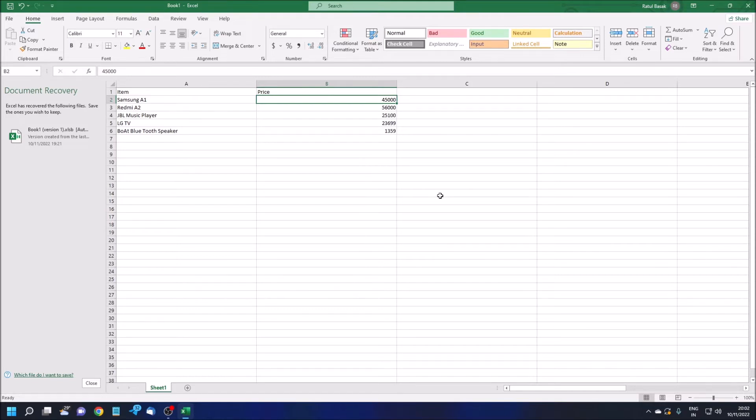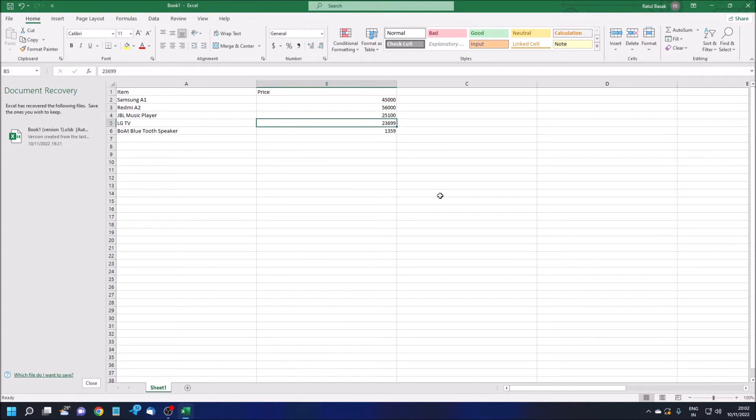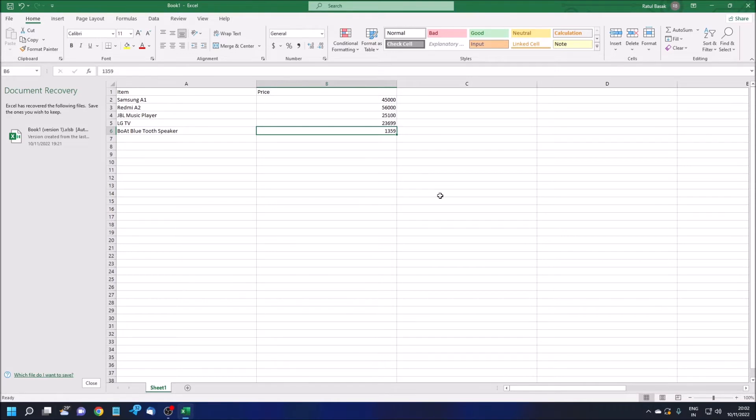56,000 B3, Redmi A2. 25,100 B4, JBL Music Player. 23,699 B5, LG TV. 13,599 B6, Boat Bluetooth Speaker. We have these five to six data entries.